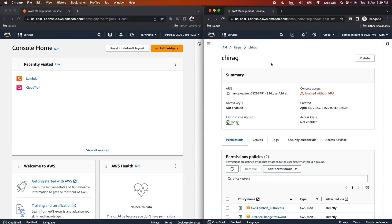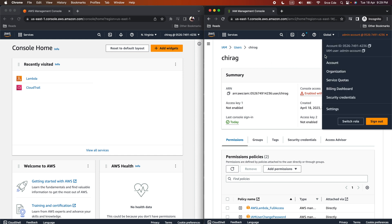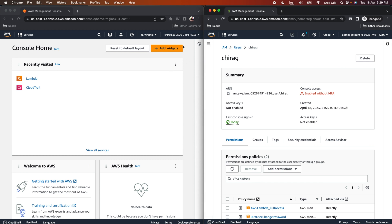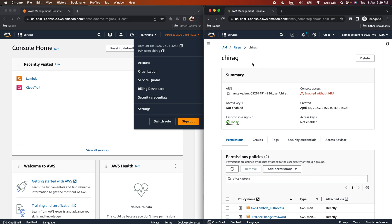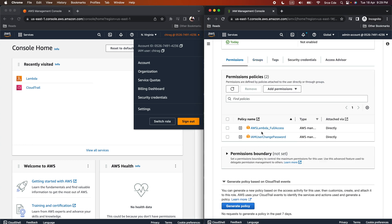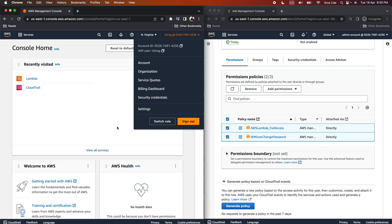Here as you can see on my screen, I have logged in to the AWS Management Console using two separate accounts. On the right side, I am logged in using the admin account. On the left side, I am logged in as a user called Chirag, who has the following permissions: AWS Lambda full access and IAM user change password. As we go along, you will understand why the admin account is needed.